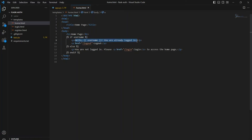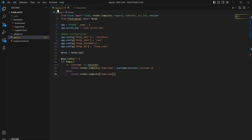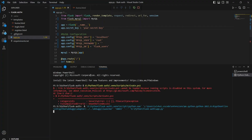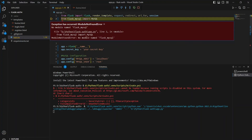If the user is not logged in, or if the username is not in session, we just render the home template without passing the username. In home.html, if username is present we print 'hello user, you are already logged in.' If the username is not passed to the HTML, we just say 'you are not logged in, please log in to access the home page.' Note: it's 'session' not 'sessions' — remove the last 's.' Let's run this and see if it works.